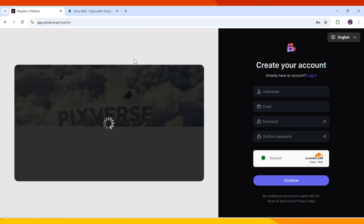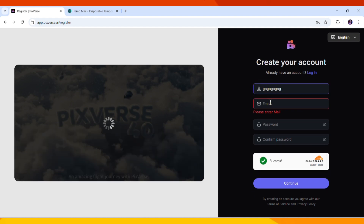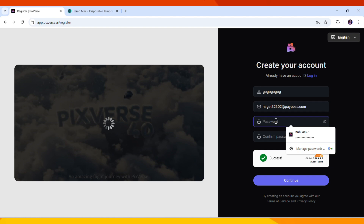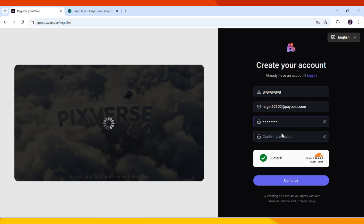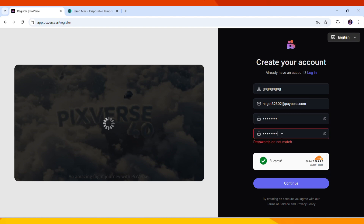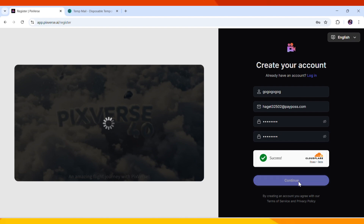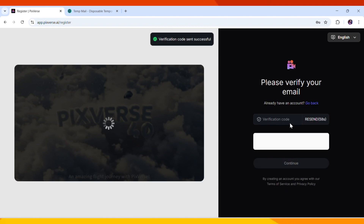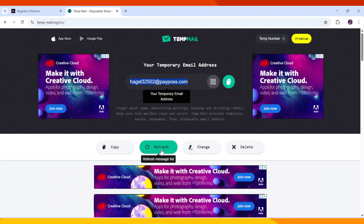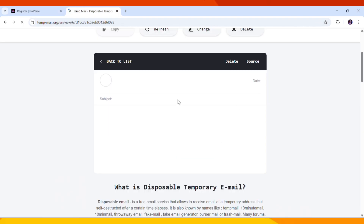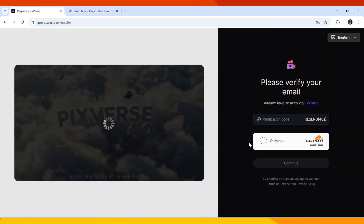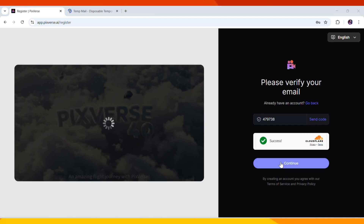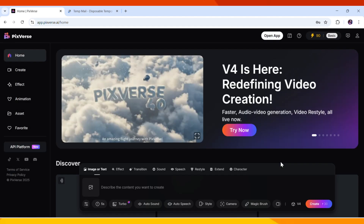Now go back to the Pixverse AI website and click on Sign Up or Create an Account. When prompted for an email, paste the copied temporary email. Then enter a strong password, confirm it, and click on Continue. Pixverse AI will now ask for a verification code. To get this code, return to the TempMail website and scroll down to the Inbox section. Locate the email from Pixverse, click on it to open, and copy the verification code. Go back to Pixverse AI and paste the code into the Verification field to complete the sign-up process. Now you're all set to use Pixverse AI without using your personal email.